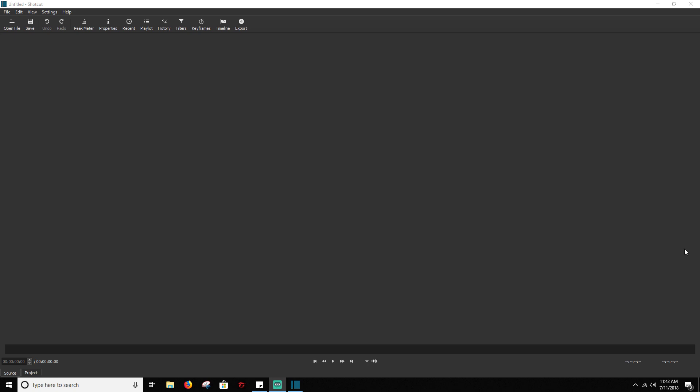And so when you open Shotcut for the first time, it's going to look like this, pretty blank slate. You're really not going to know what to do with this at all. This is how we're going to get started. This whole top toolbar here, this is how you set up your UI.